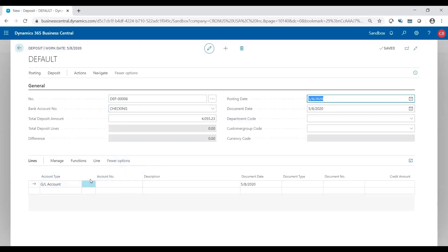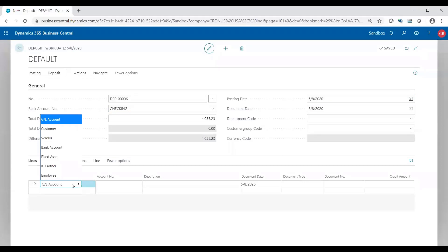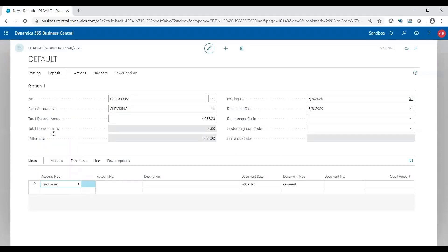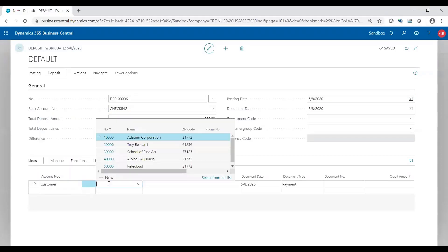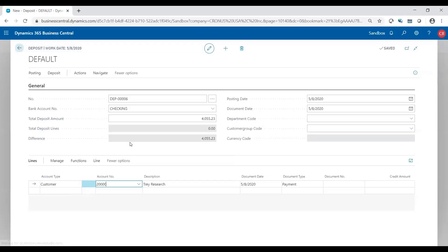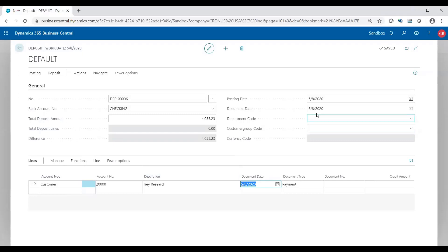That's all you need to do in the header. Down in the lines, obviously the payment comes from a customer. I'm going to choose account customer. I'm going to choose which customer number I received the funds from. You get description. Document date defaults to the document date up on top.